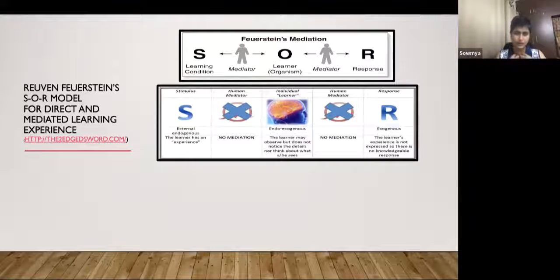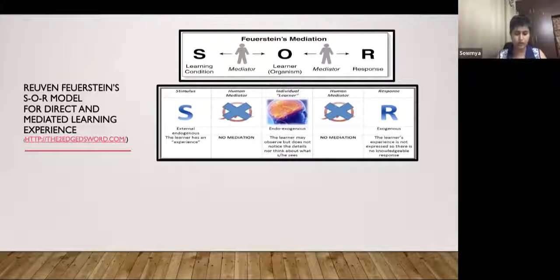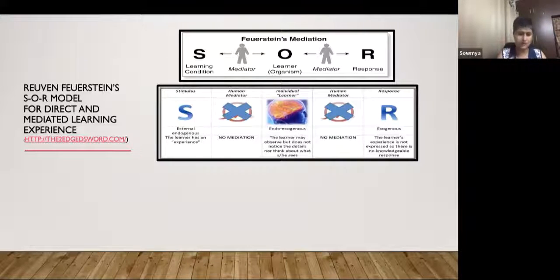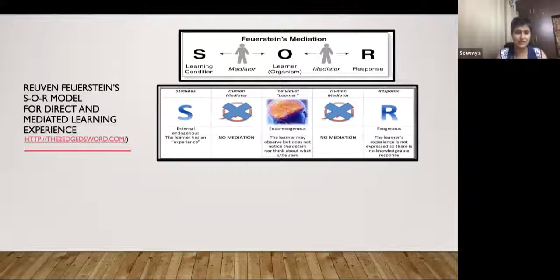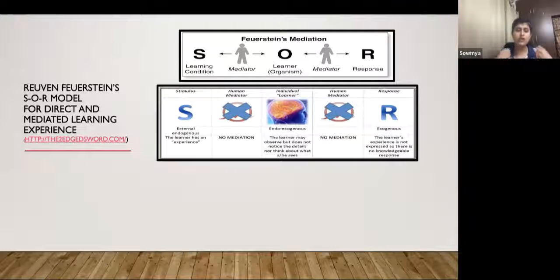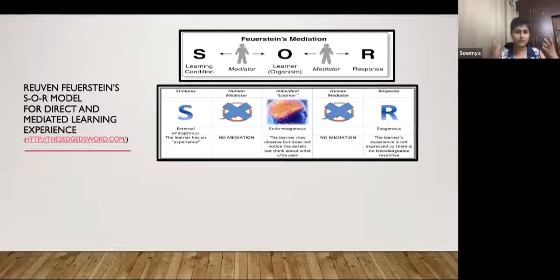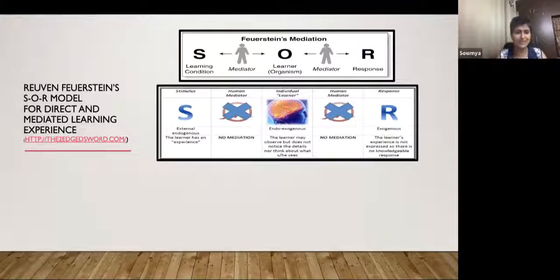So we start throwing all these options to the child, and it can be overwhelming — the child doesn't know which one to grasp. We haven't given the child enough time to pick out one particular response. When giving choices, very often children tend to pick up the last one mentioned — it's really not enough thinking. When there's no mediation from the adult, the result is that the learner's experience is not expressed. There's no knowledgeable response — the child just remains crying.